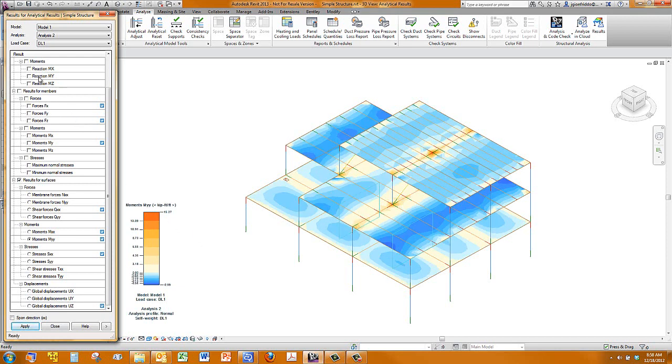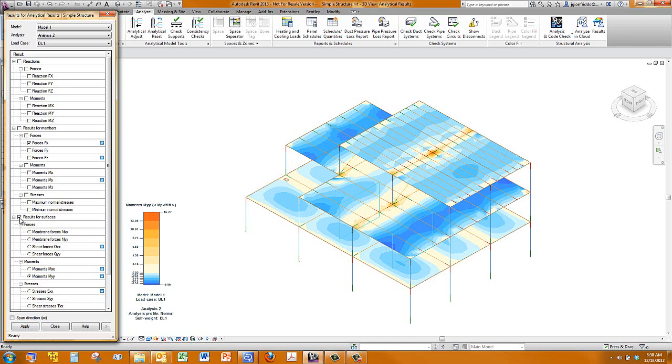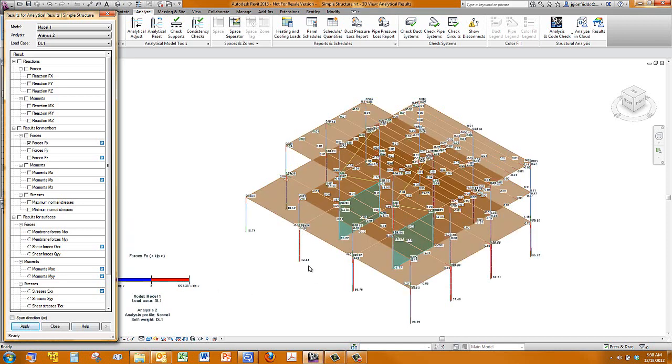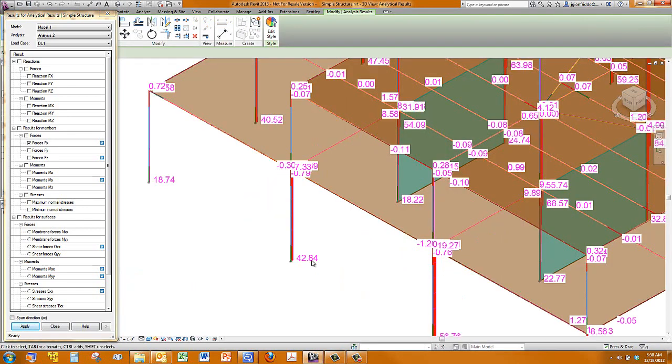We could also look at members and forces in different members, if you were designing beams or columns. You can get base shears out of this. So if you wanted to look at, say, the forces in the x direction, and we apply those. Then down here, you're getting your base shear of 42 kips.